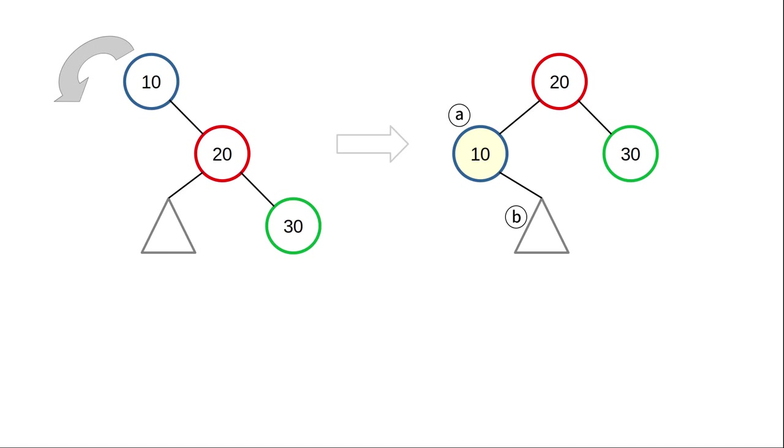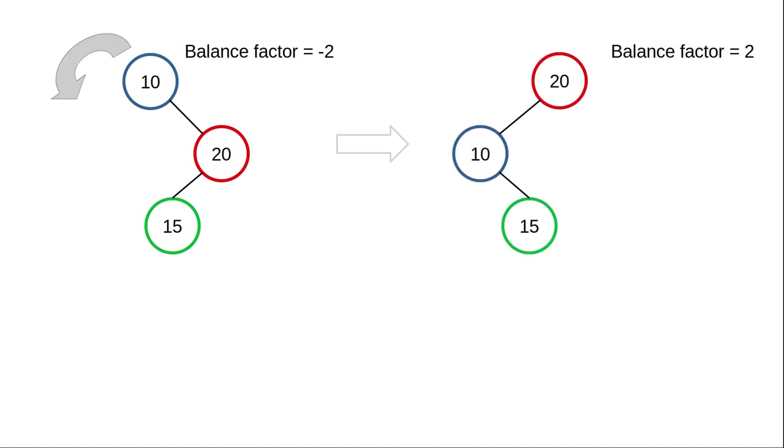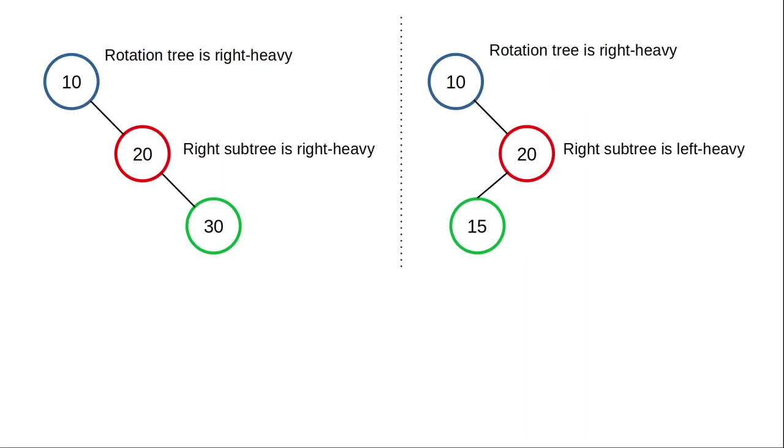This is not the only case that we can have. Here's another tree that's right heavy. It has a balance factor of negative 2. But when we do our left rotation, we end up with a left heavy tree. How did this happen? What's the difference between these two right heavy trees?